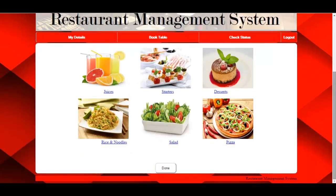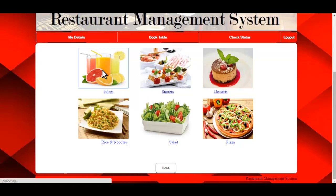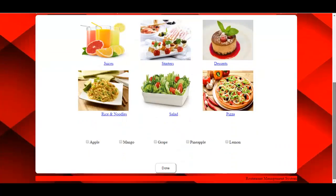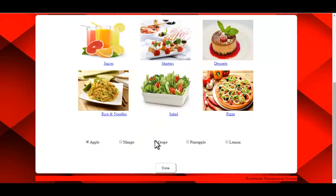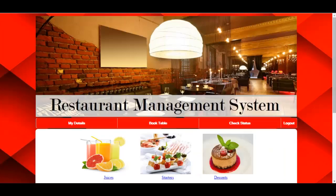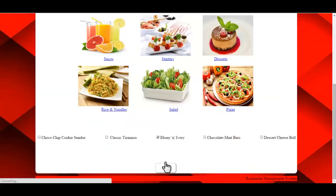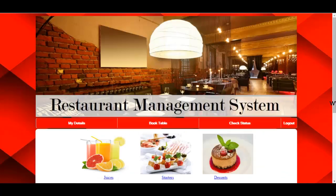The next step is to select the cuisine or dishes available. For example, selecting Juices will show the available options in that category. The user just needs to select the desired dishes and click Done.